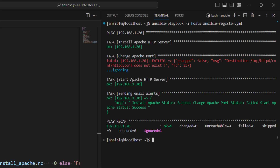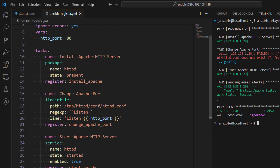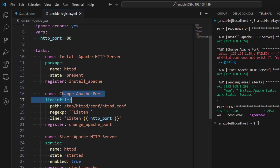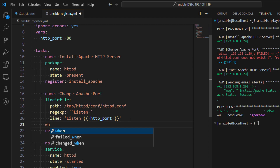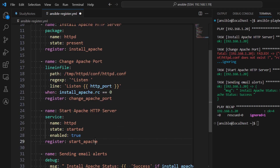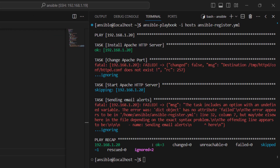Now we can see all messages as expected. We can also use register to create when conditions. For change_apache_port, we only want to run it when installation completed successfully, so we add: when install_apache.rc == 0. For the third task starting Apache HTTP server, we only want to run it when the configuration change was done successfully, so we add another when condition.